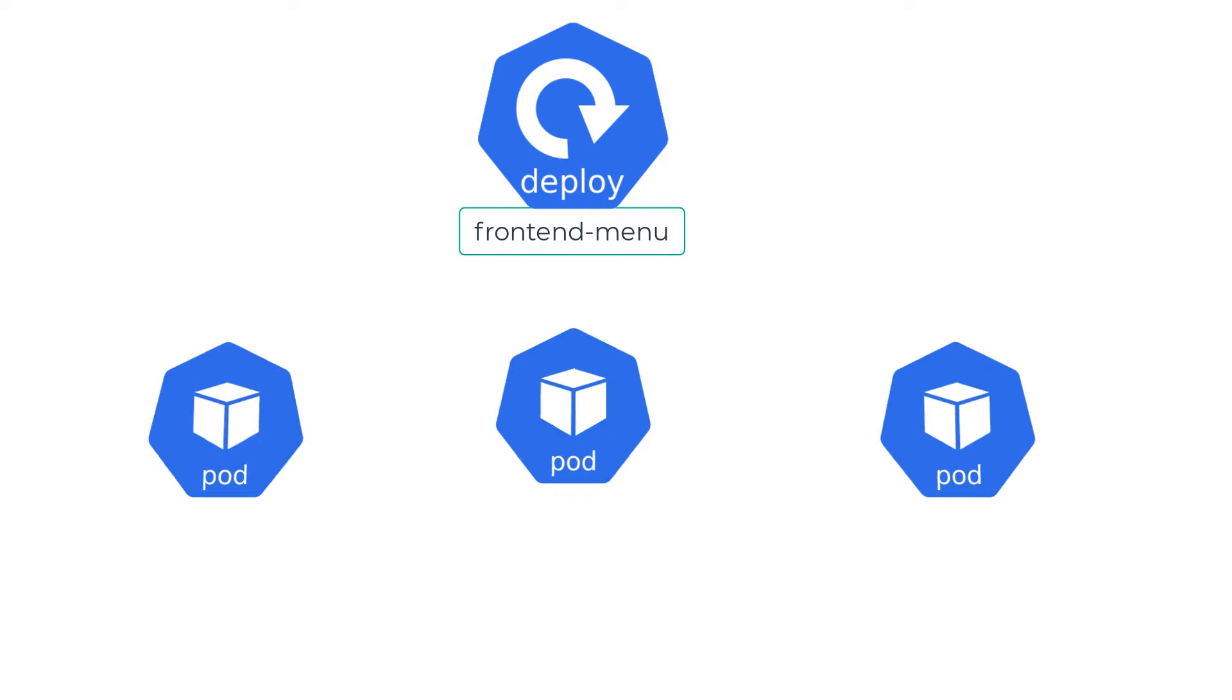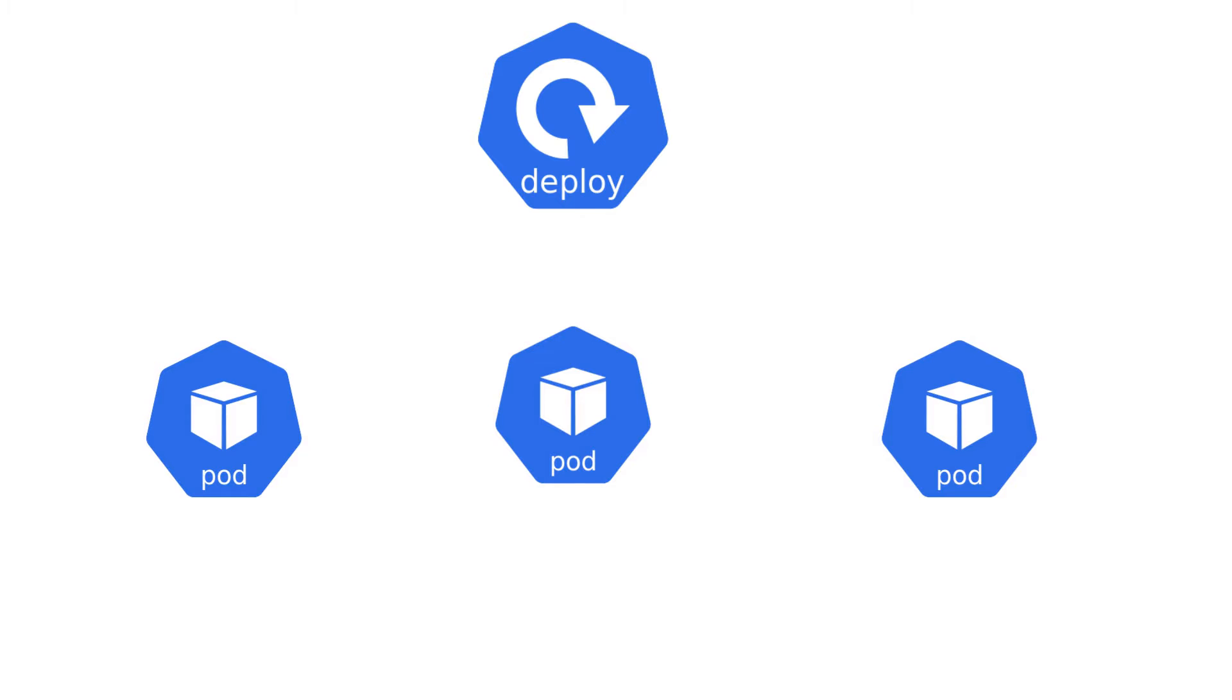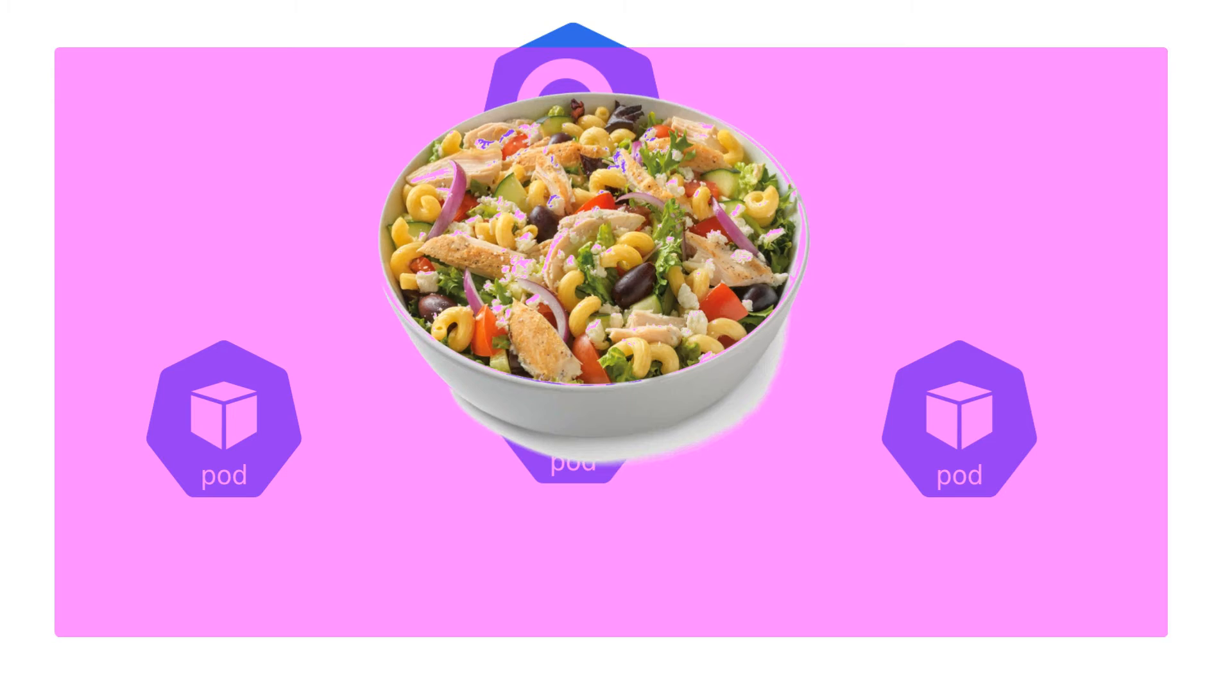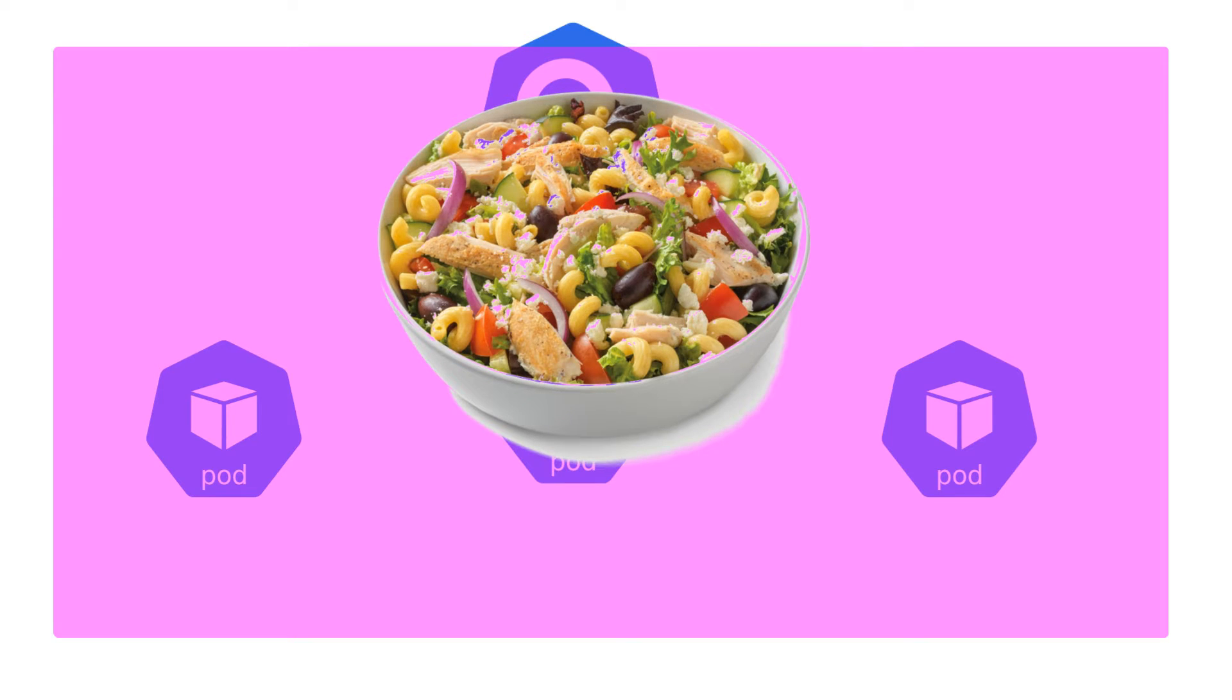These microservices were deployed as deployments in the AKS cluster. The front-end menu deployment currently had three pods running and it was chugging along just fine until they announced a new secret recipe, Dashing Veggies, which became an overnight success.